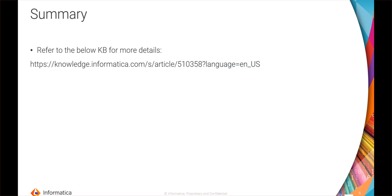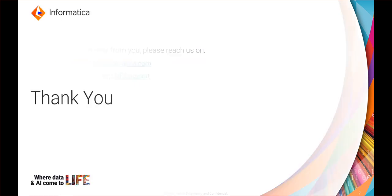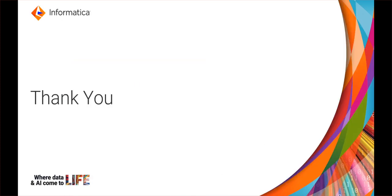We would love to hear your feedback on the support videos. You can write to us at supportvideos@informatica.com or through our Twitter handle. That is all for this video. Thank you everyone for watching.